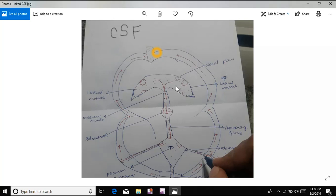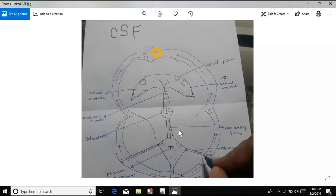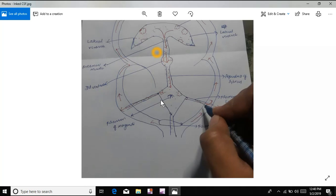This is the Choroid Plexus. CSF is produced in both lateral ventricles from the Choroid Plexus. This CSF will transport to the third ventricle through a space called the Foramen of Munro. From the third ventricle, the fluid will enter into the fourth ventricle. The CSF will then enter into the spaces called the Foramen of Lushka.